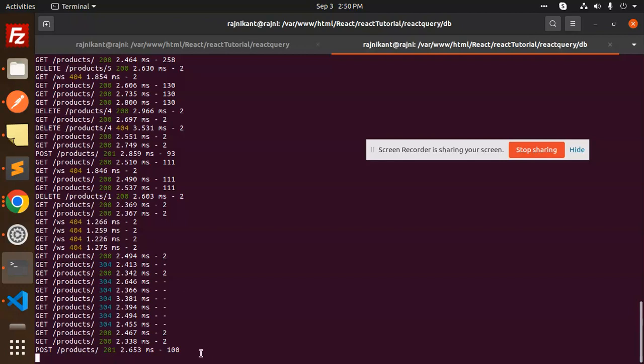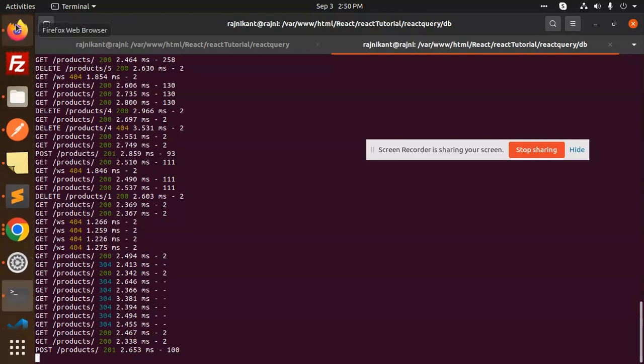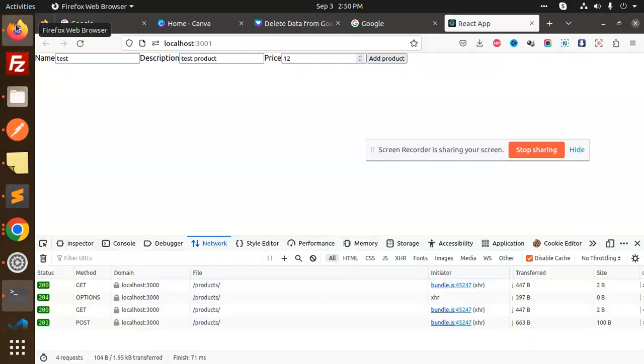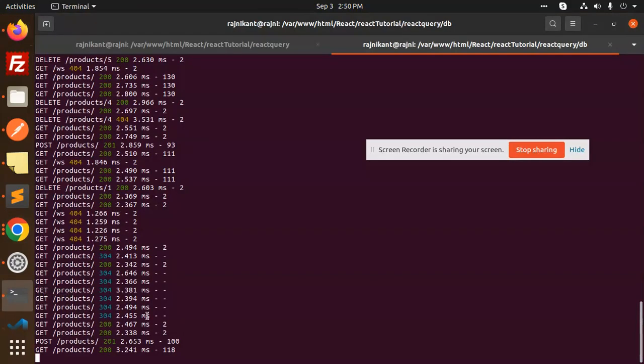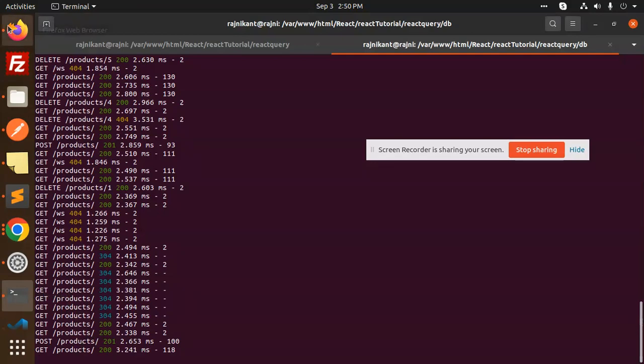Now the products API call is done. If I will reload directly, then the data will fit because if you see here, the data has already added. You can see that the get API call will be added. And here the products are also added. So automatically the data will be added. In this way, we can do this.